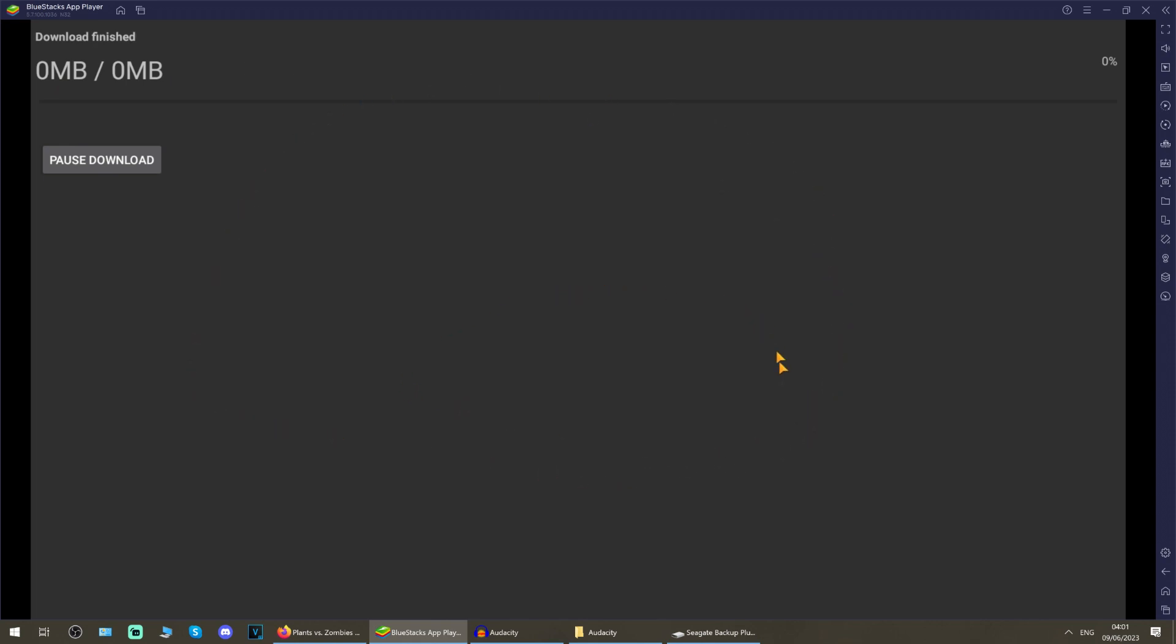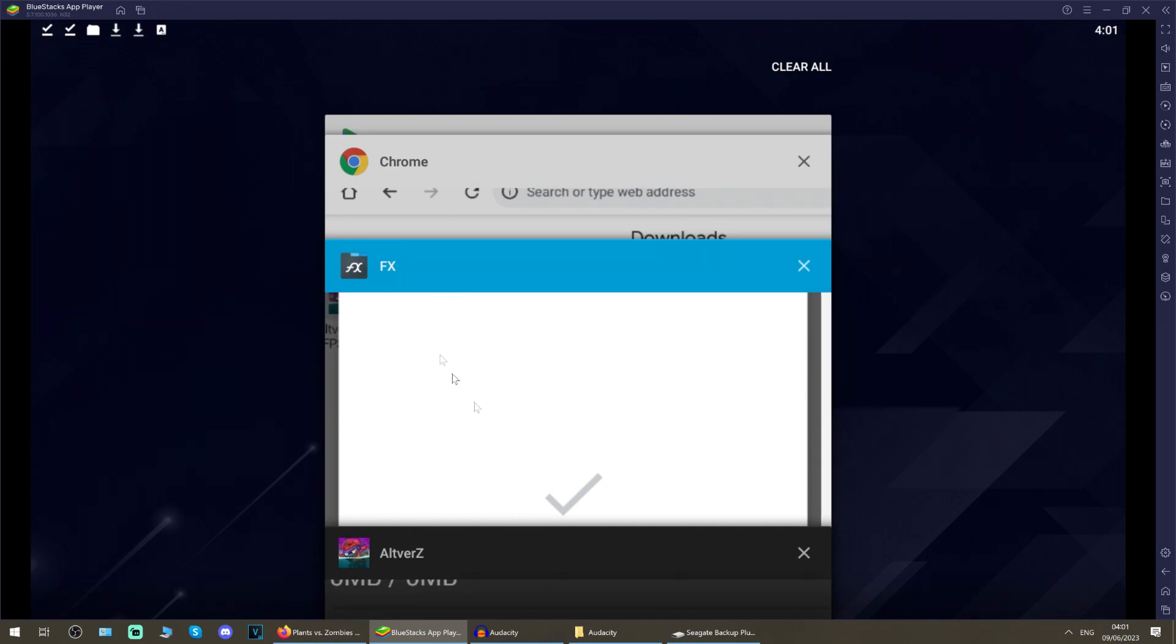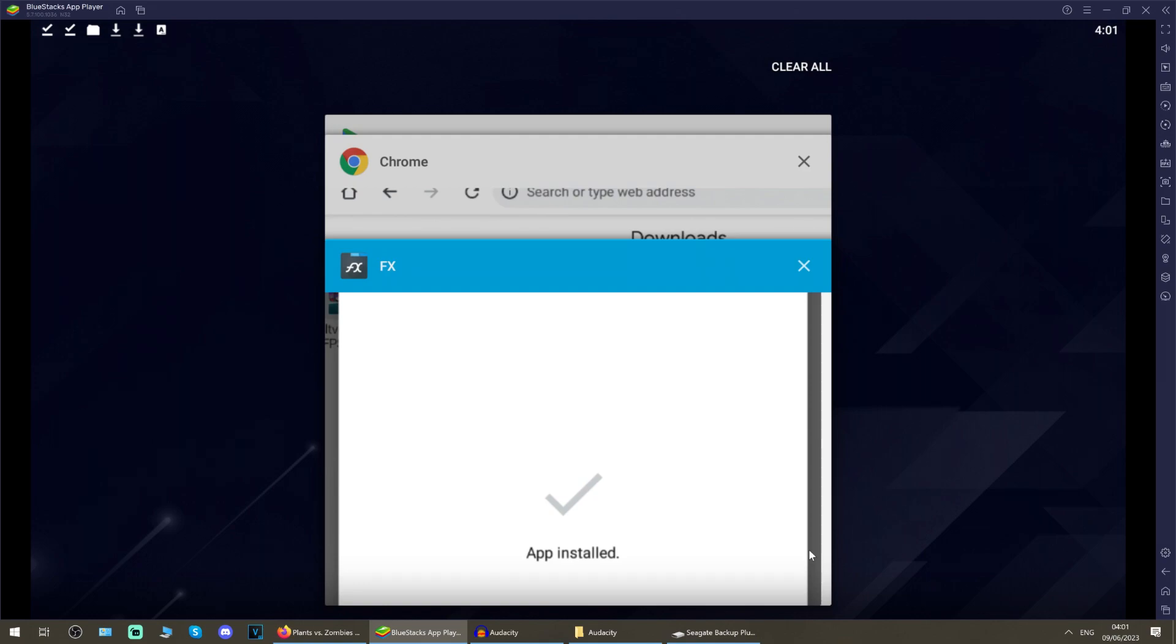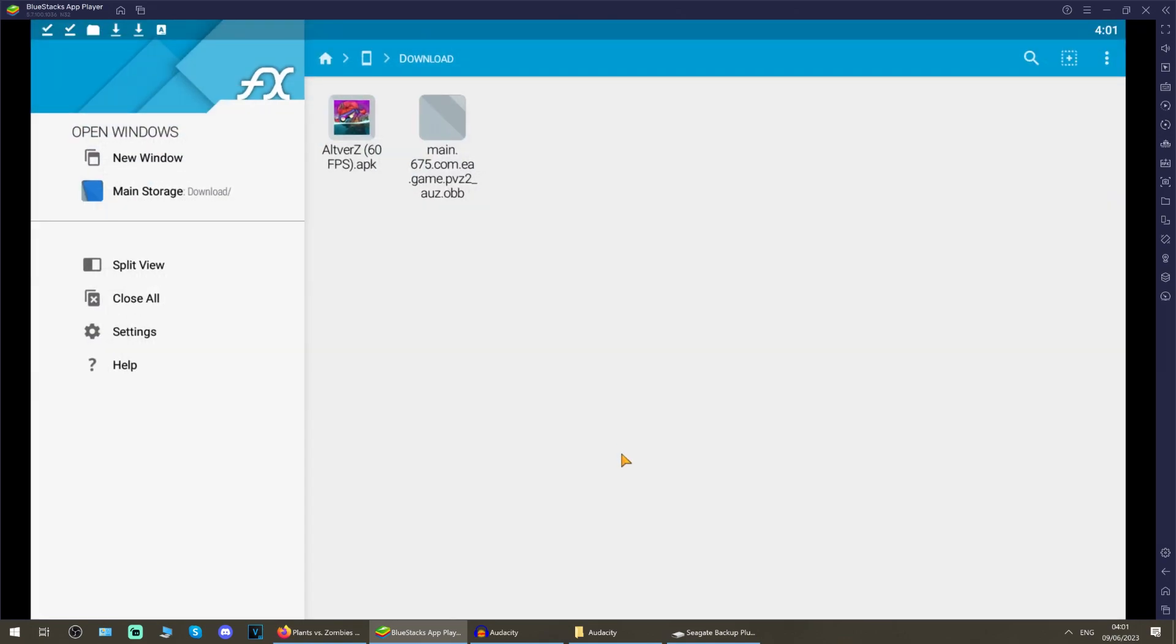This is actually what's supposed to happen. What this is doing, or what this has done, has created a directory for us to drop the op file into. So open up your tabs like so and close alt vz like so, and go back to the FX file manager tab.